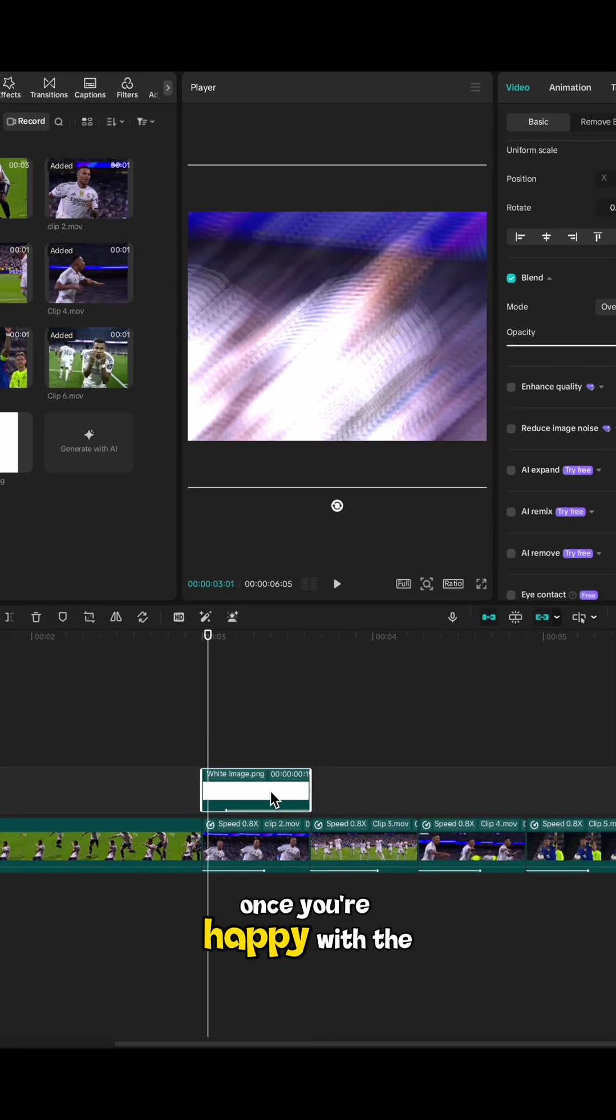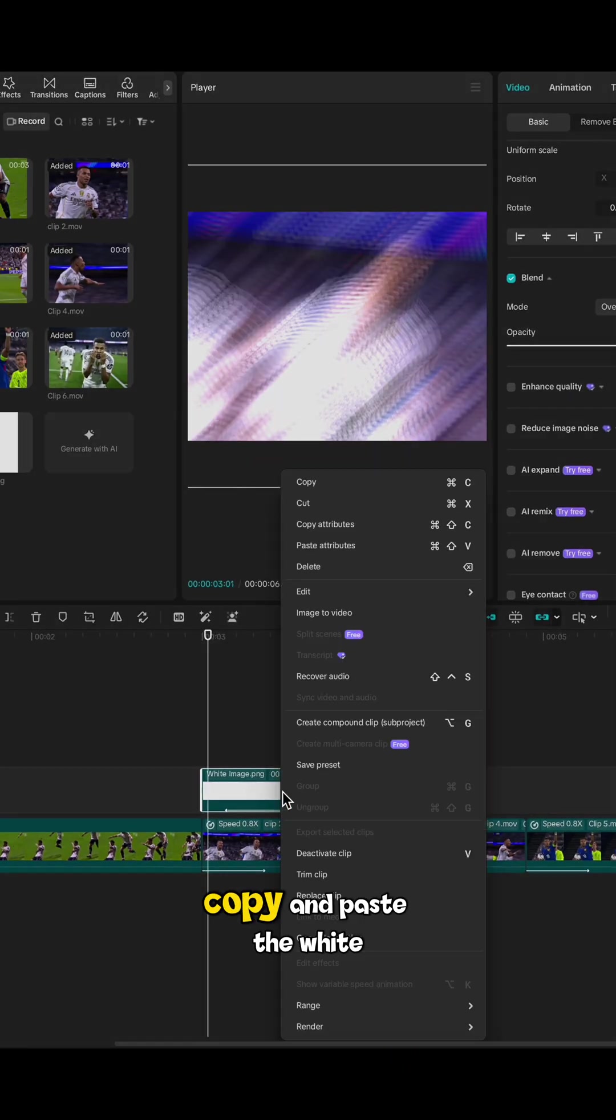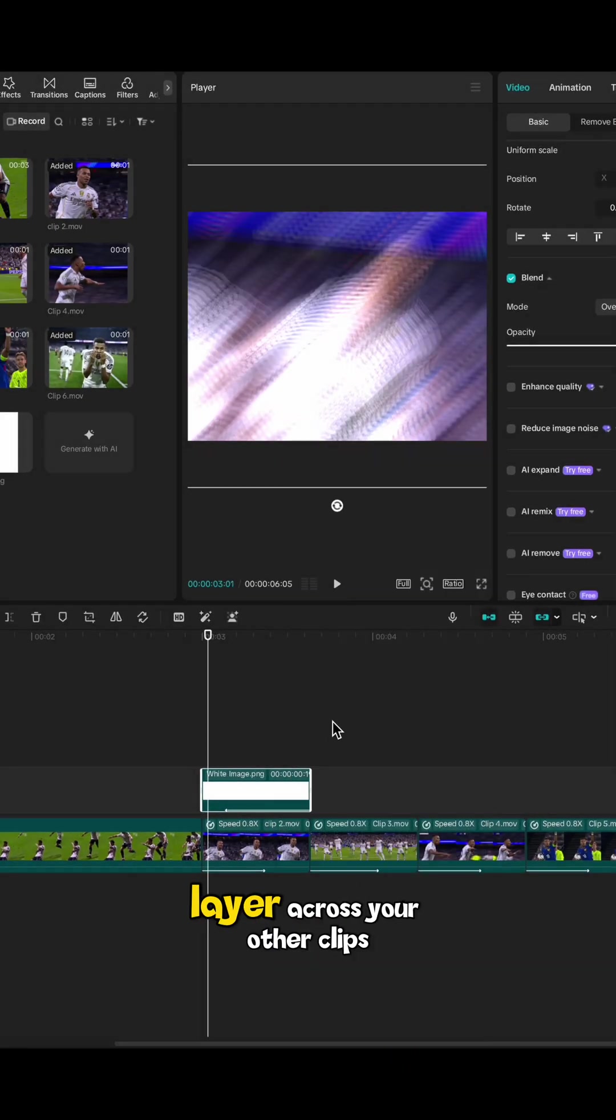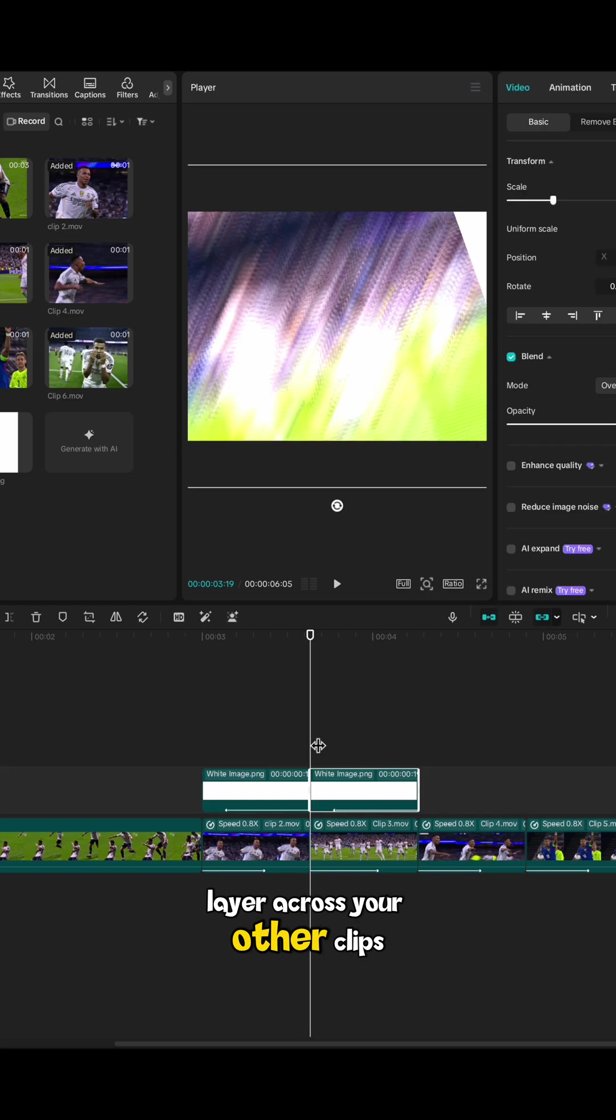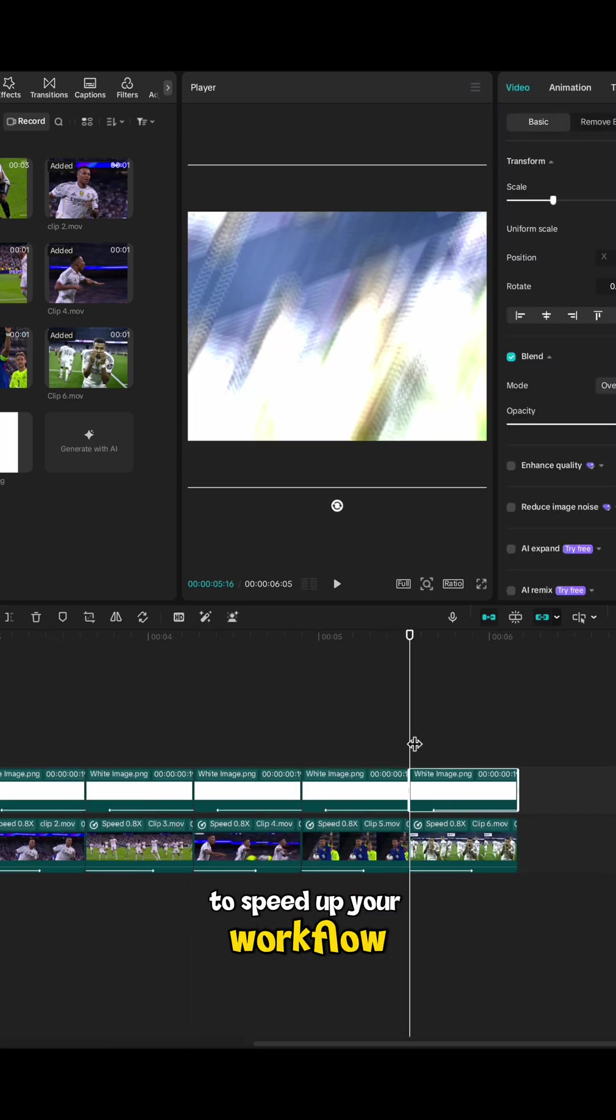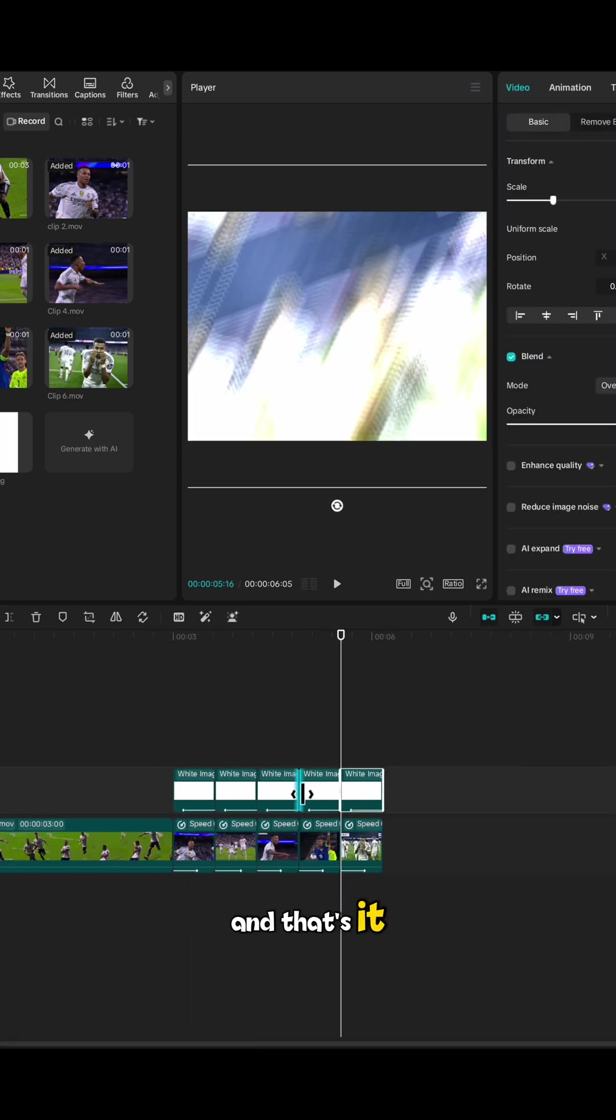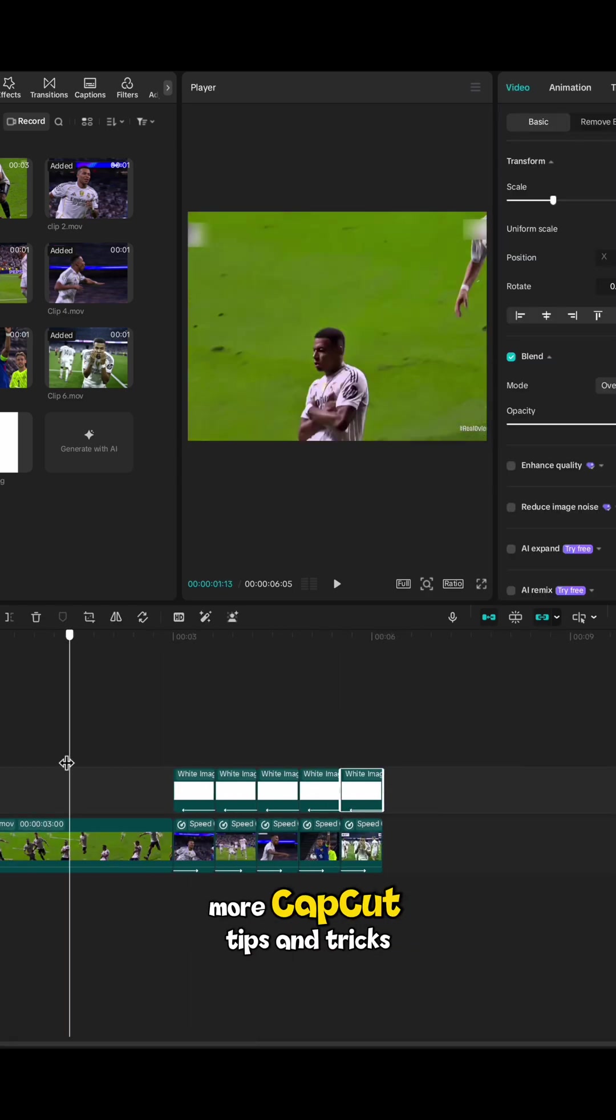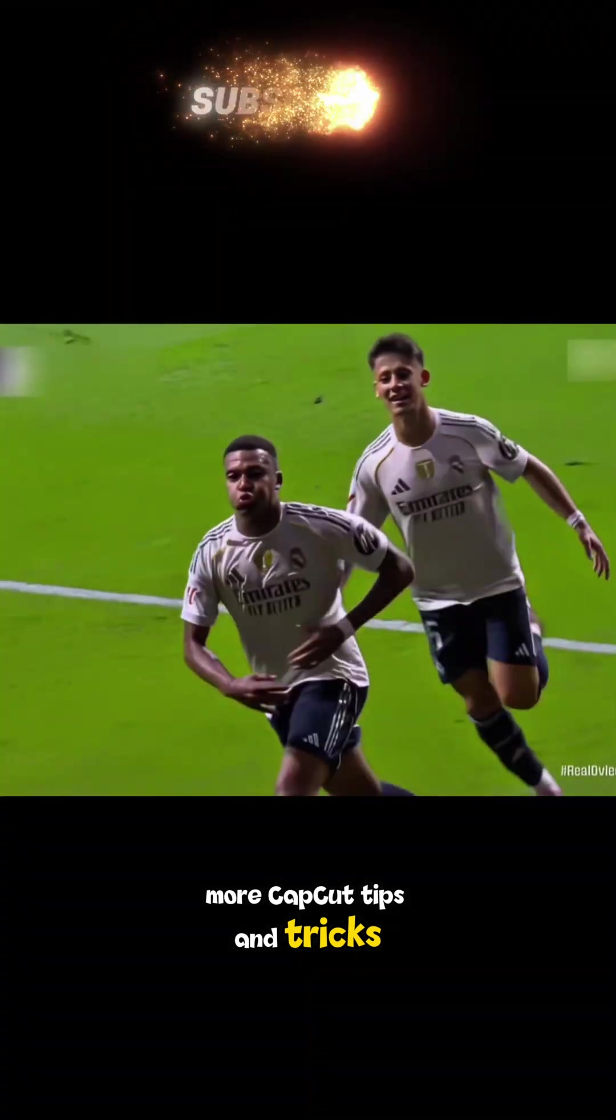Once you're happy with the look, copy and paste the white layer across your other clips to speed up your workflow. And that's it. Hit like and subscribe for more CapCut tips and tricks.